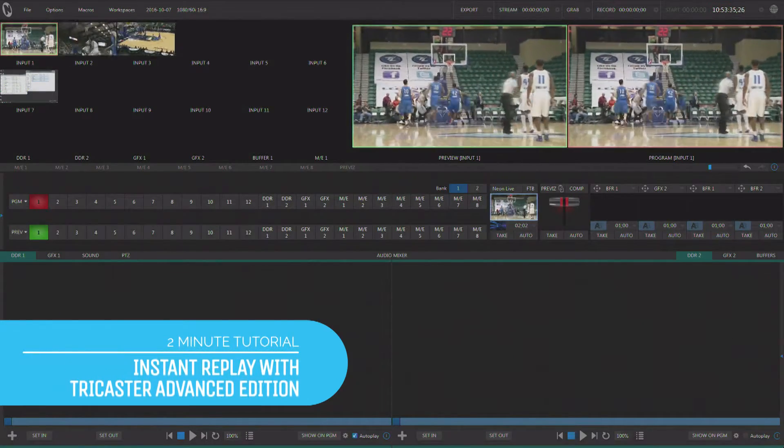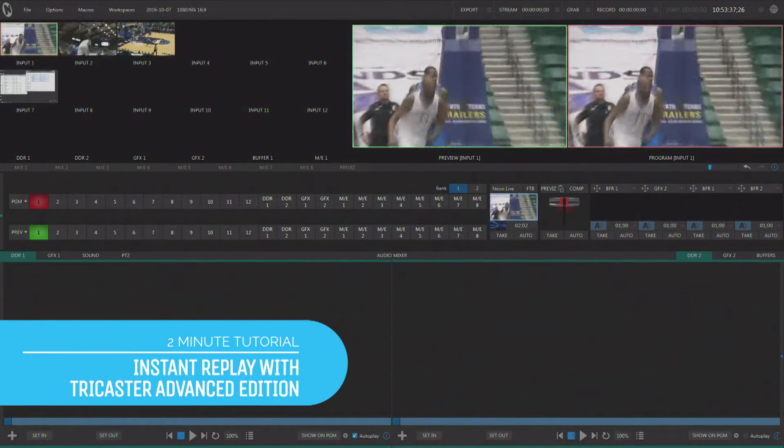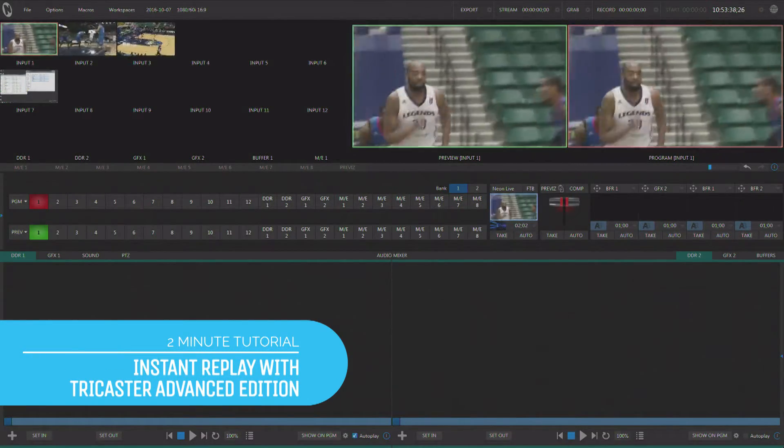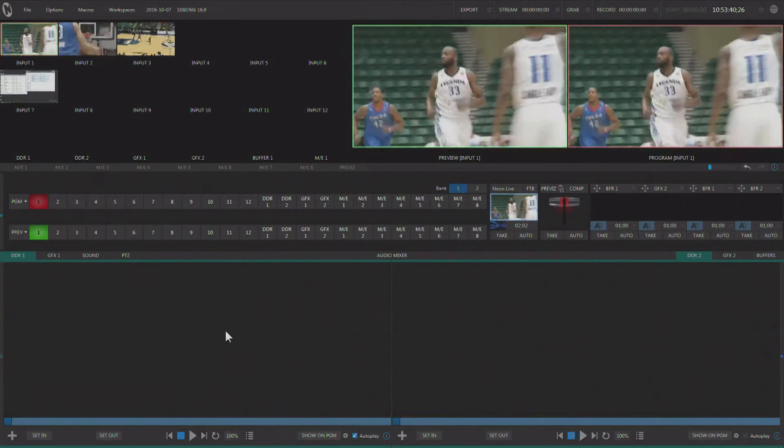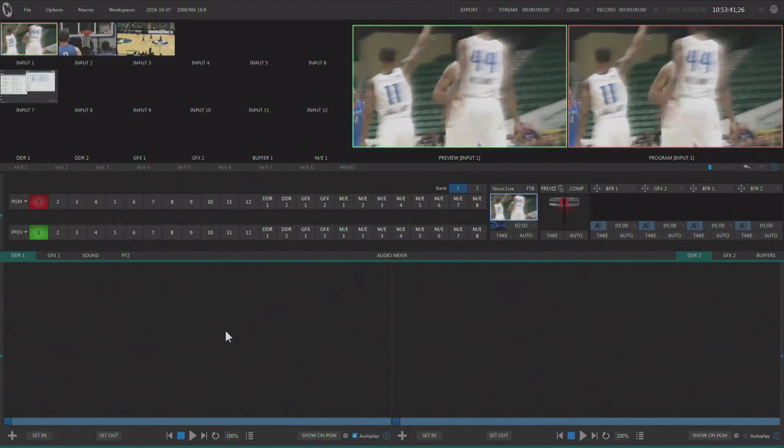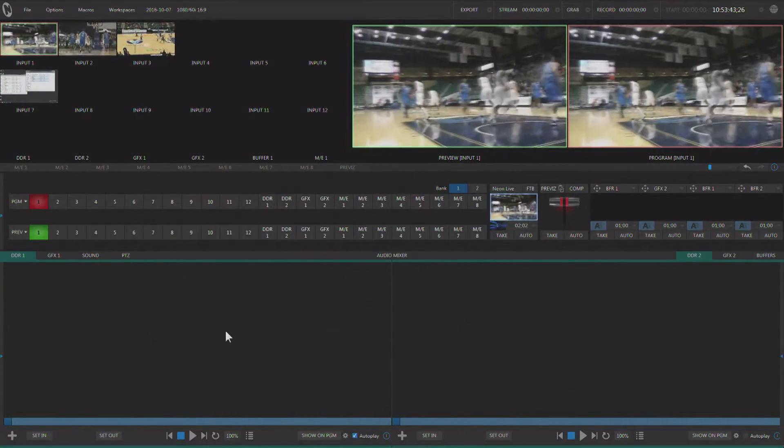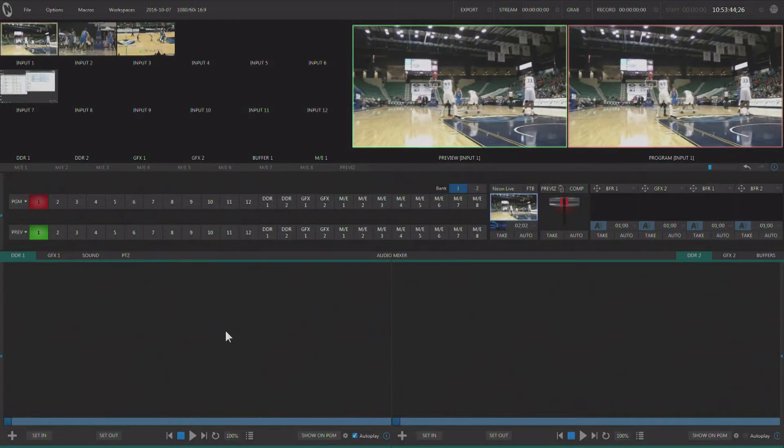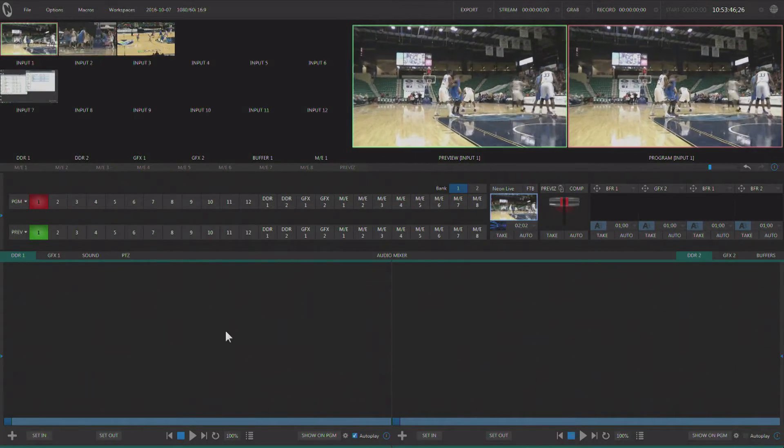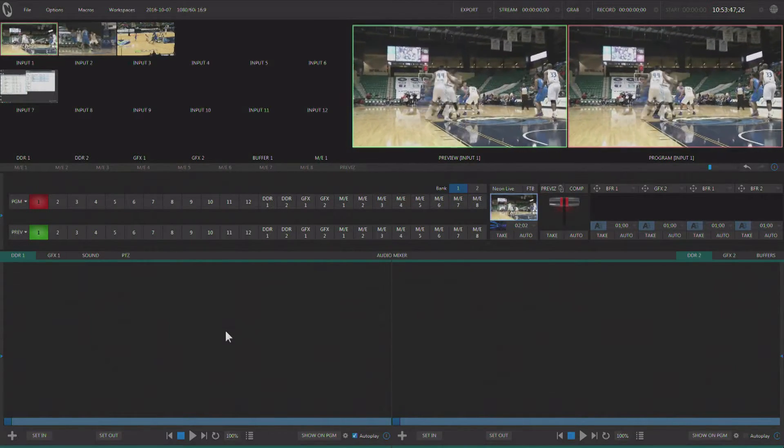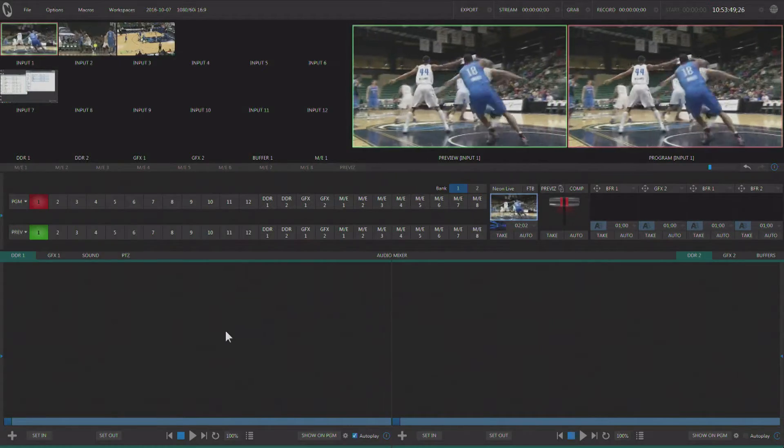Hi everybody, Don Balance here with another two-minute tutorial, this one featuring NewTek TriCaster with Advanced Edition. Now TriCasters are used heavily in live sports production, and one of the elements that we often see in sports production is instant replay and slow motion.